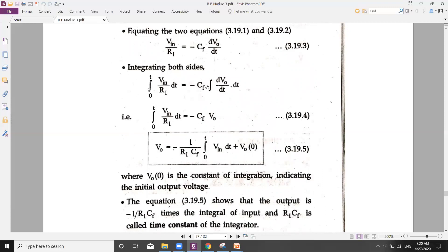CF is a constant, so it can be taken outside the integral. The integral of d(V0)/dt gives V0 — the small incremental output voltages added together give the total output voltage. Rearranging, V0 = −(1/CF) · integral from 0 to t of VIN/R1 · dt. Since R1 is also constant, the final expression is: V0 = −(1/R1·CF) · integral from 0 to t of VIN · dt + V0(0).